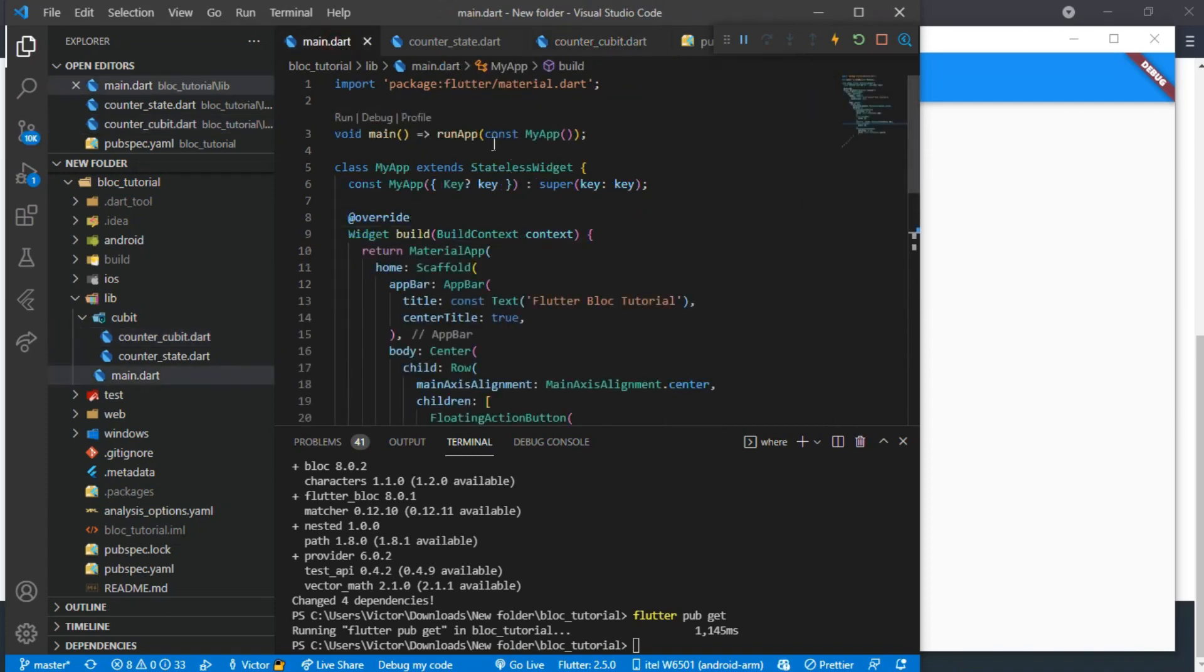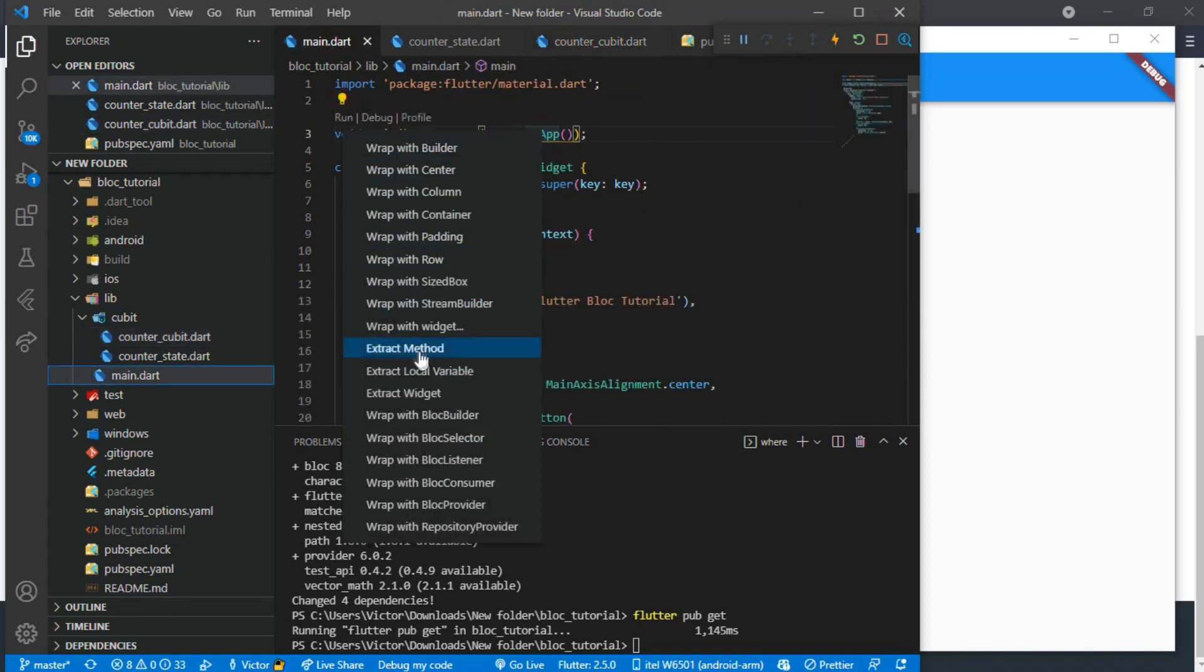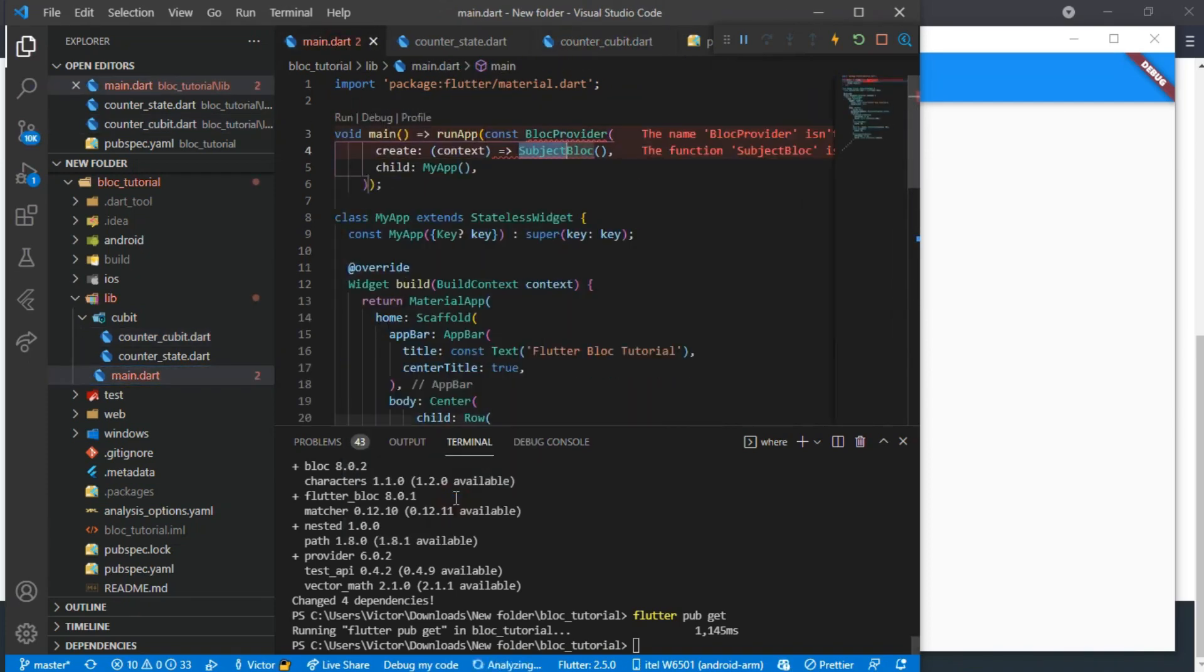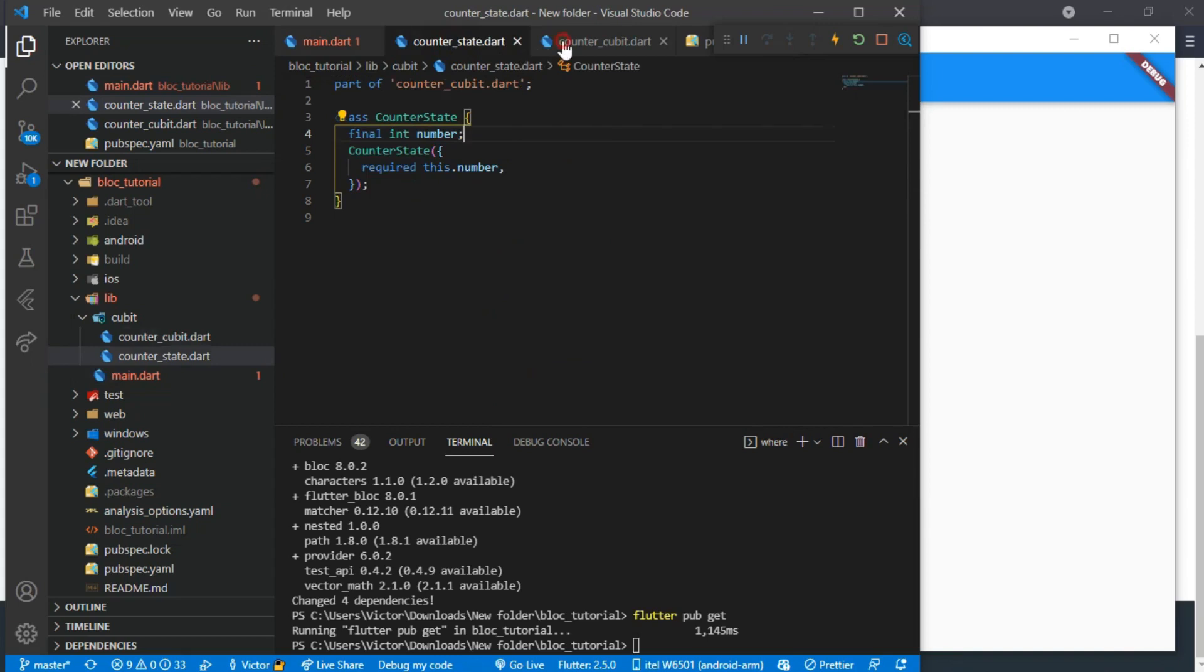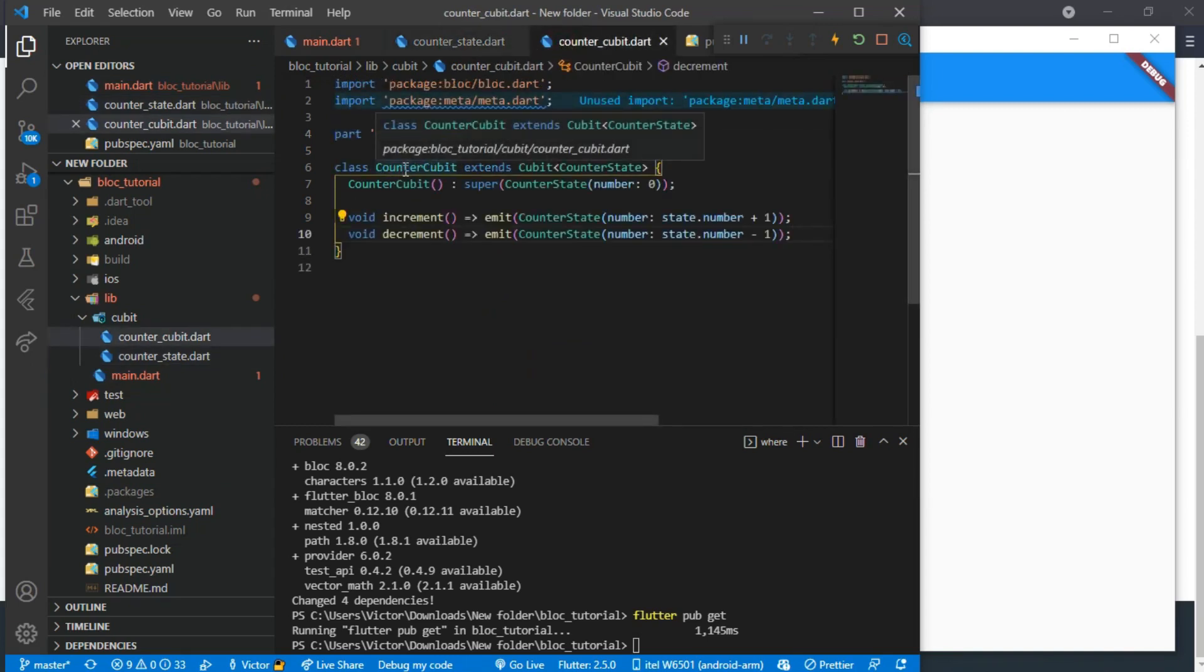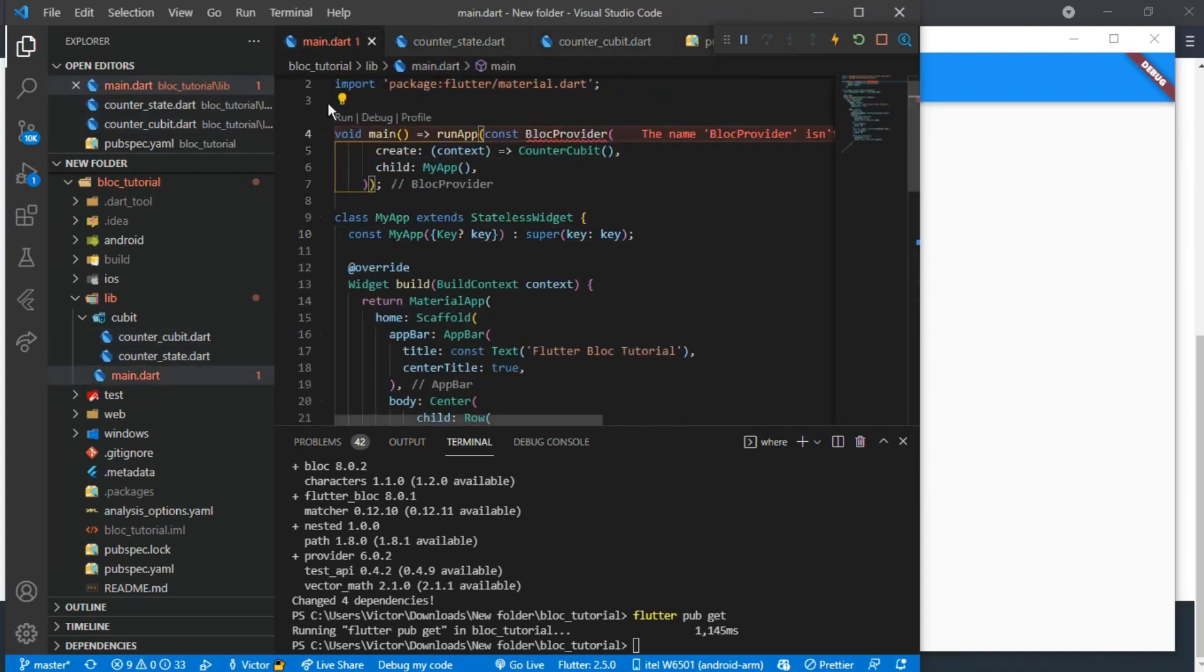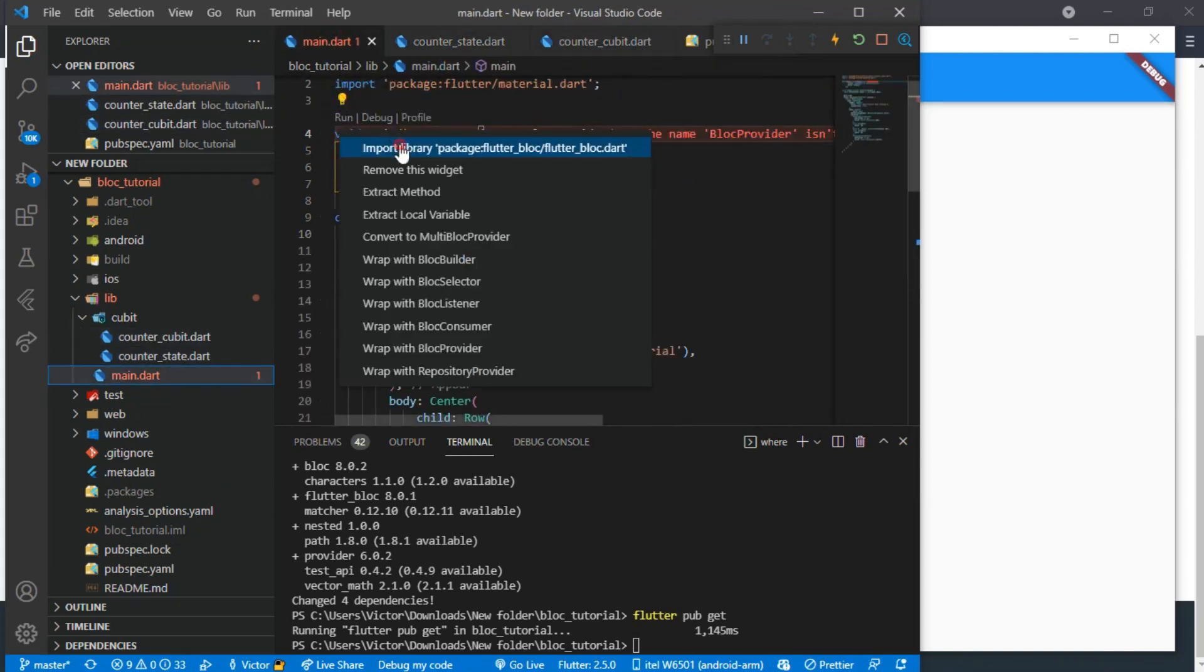And that is all we need to do in our Cubit folder. Now to use it in our main file. We need to wrap our main app function with the BlocProvider. And the provider we are using here is the CounterCubit which we have done already.